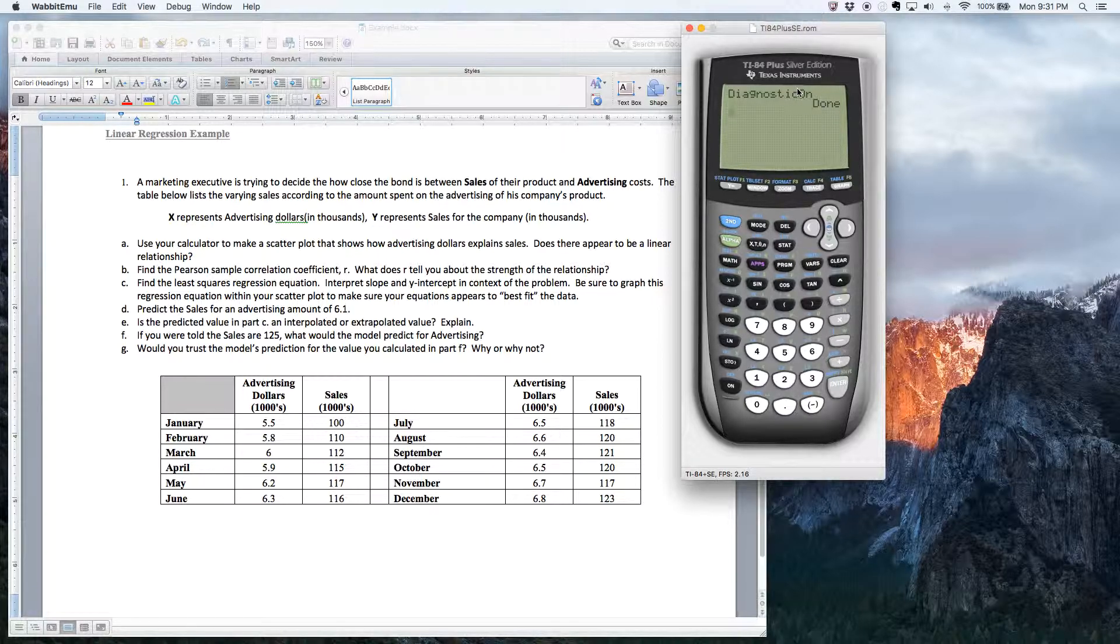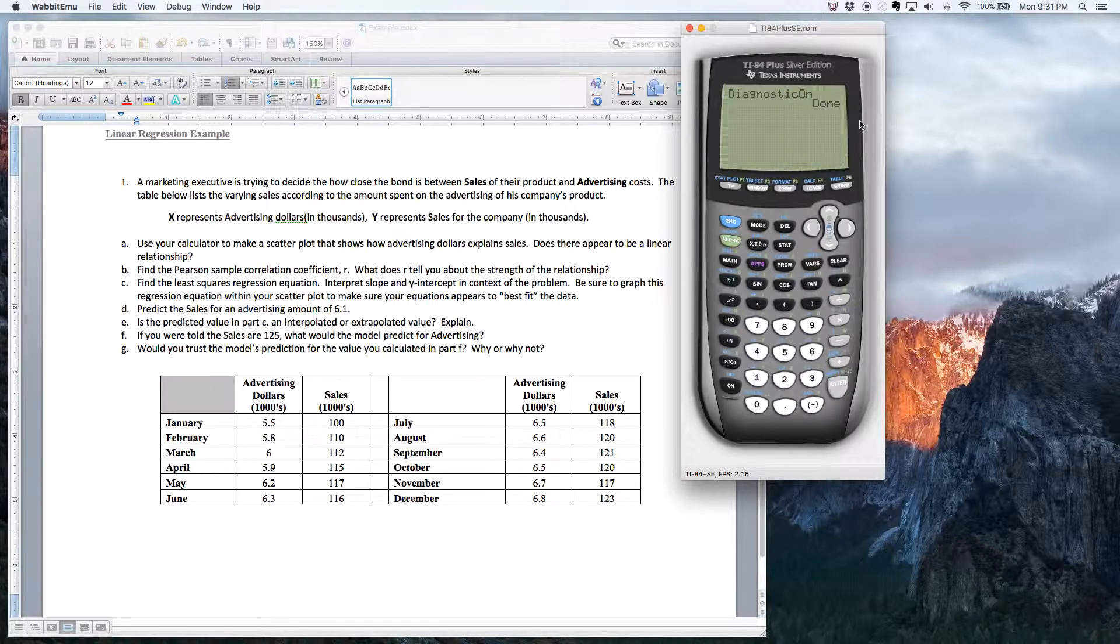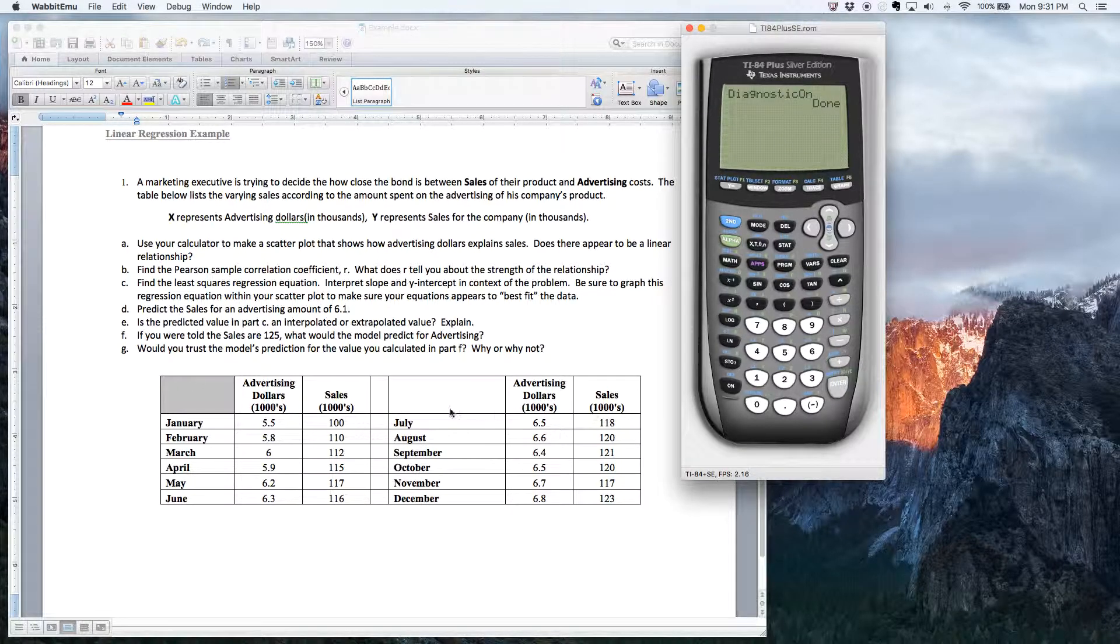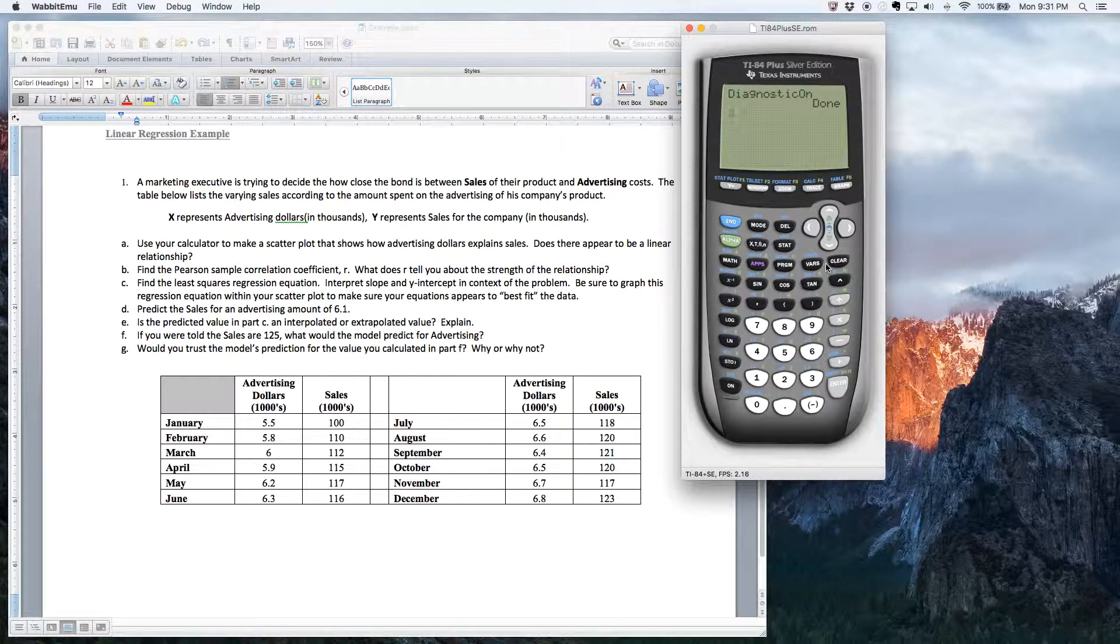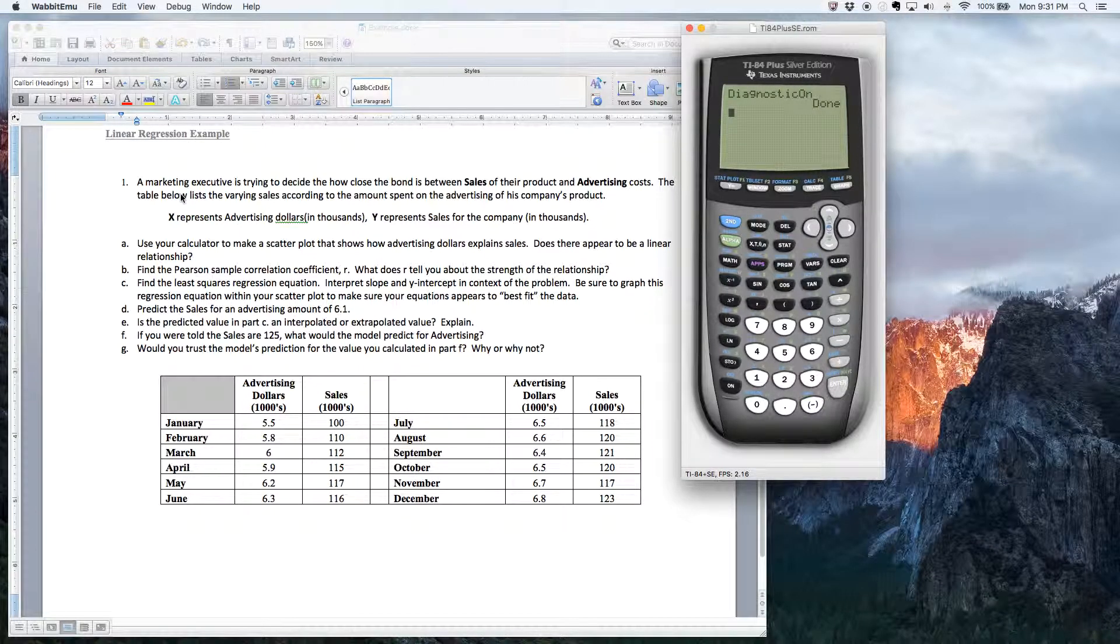All right. So the first thing you want to do when you want to create a scatter diagram is you want to get the data in the calculator. Now, as you can see, this example here, which is in Blackboard, is a marketing example.